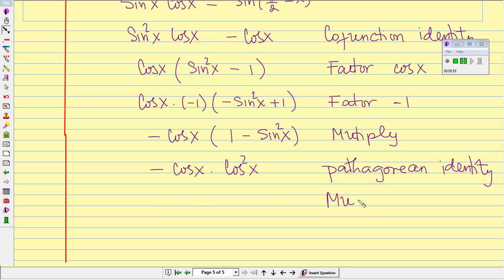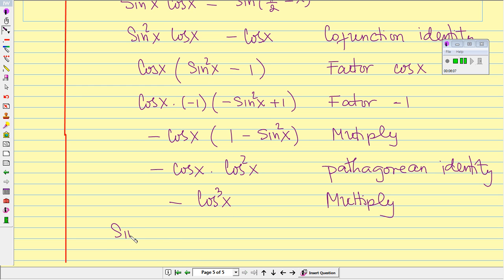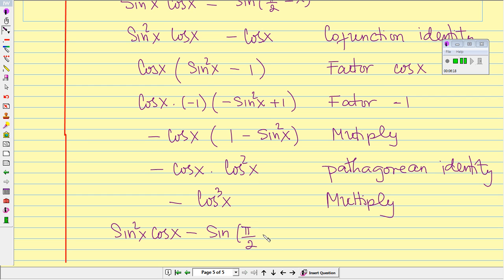Next we multiply. That gives us negative cosine to the power of 3 of x. Therefore our conclusion is that sine squared of x times cosine of x minus sine of pi over 2 minus x equals negative cosine cubed of x.